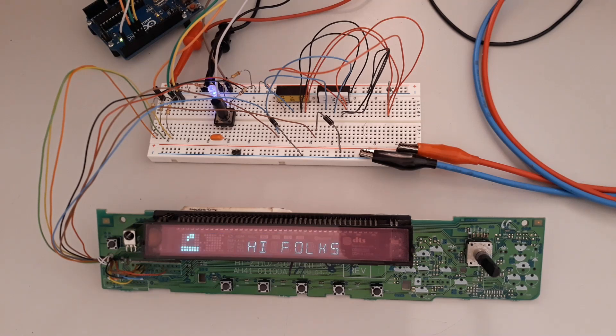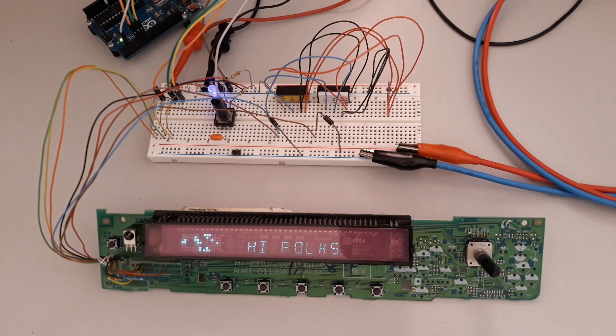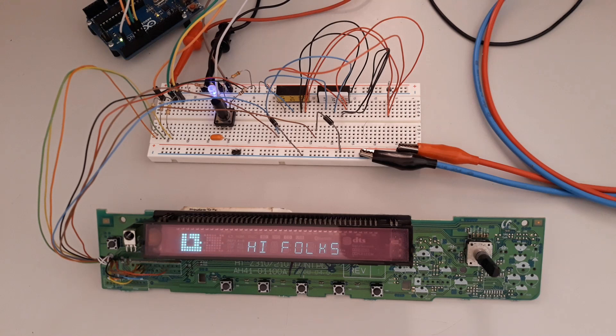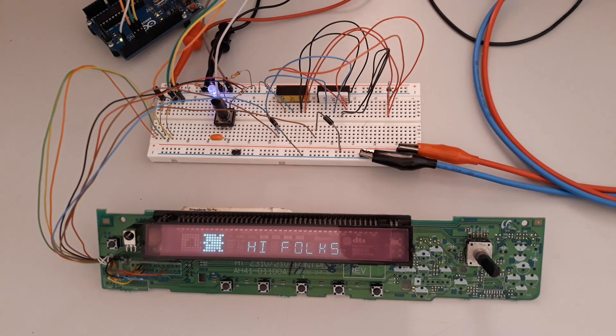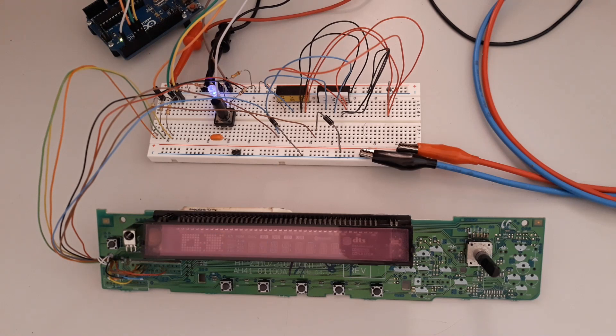These are also frequently sold on eBay, alone or integrated into the device they belong to. The VFD has 8 digits with 15 segments that we can fill with alphanumeric characters by building a character library for this.